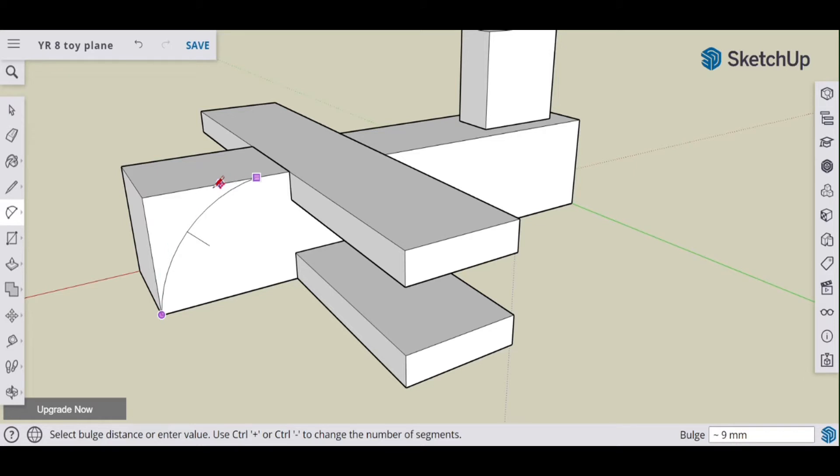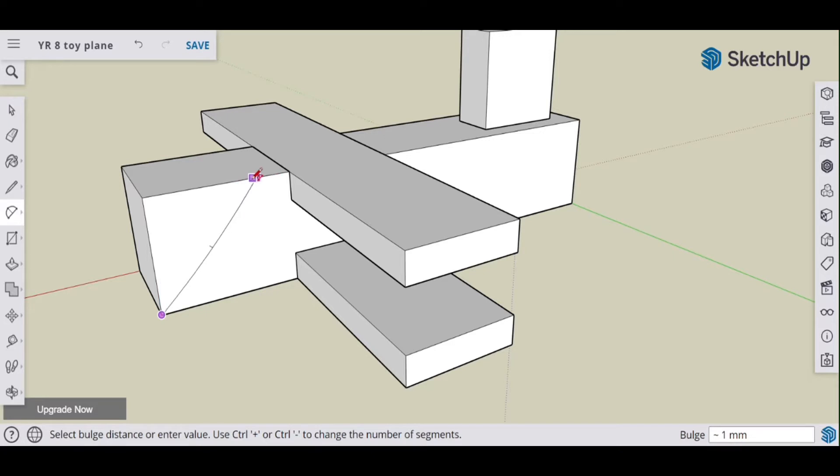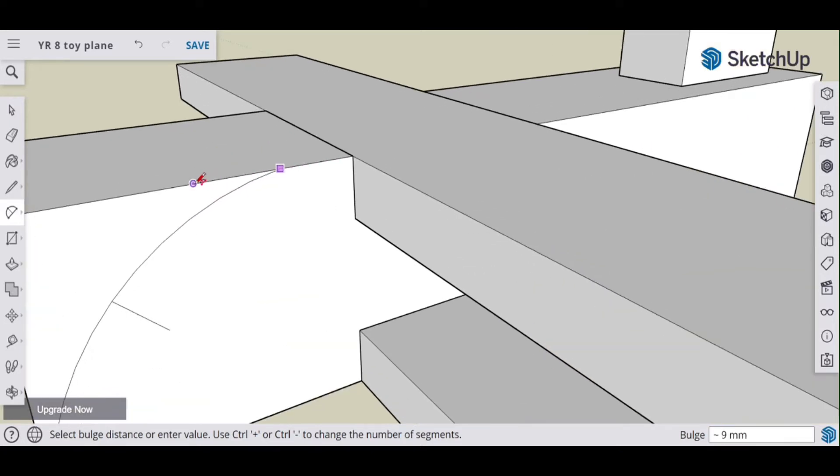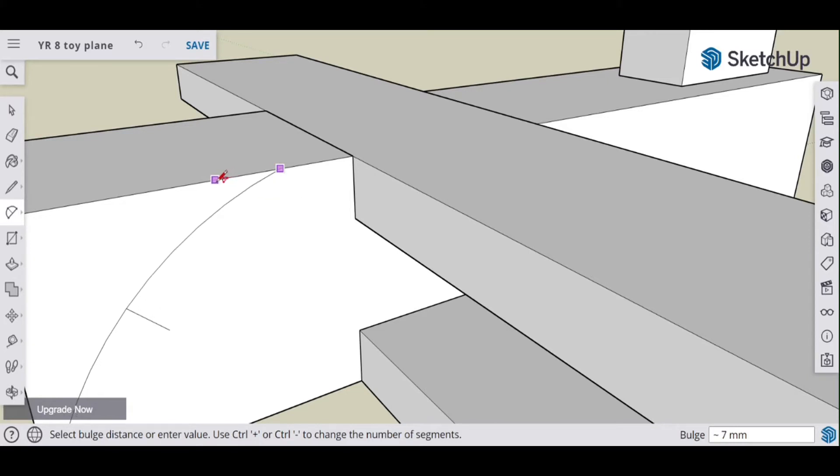Now note that it does lock into a couple of positions there, tangent to edge. Basically that just means that any further and you won't get a smooth curve, because if we zoom in, let's get that tangent to edge.